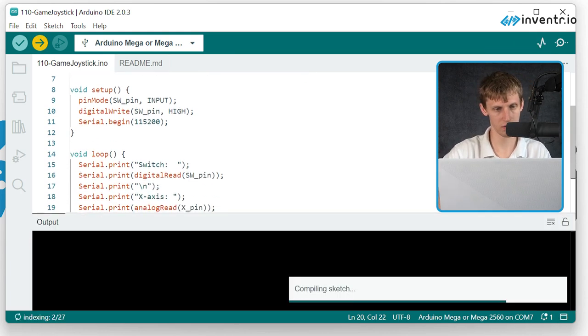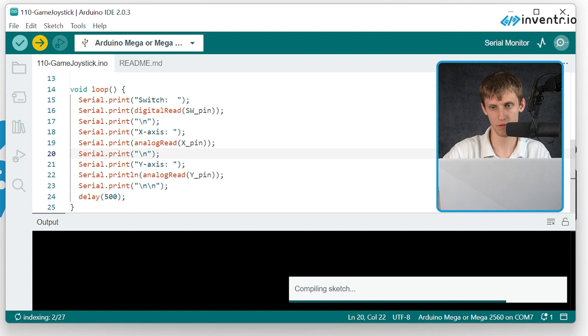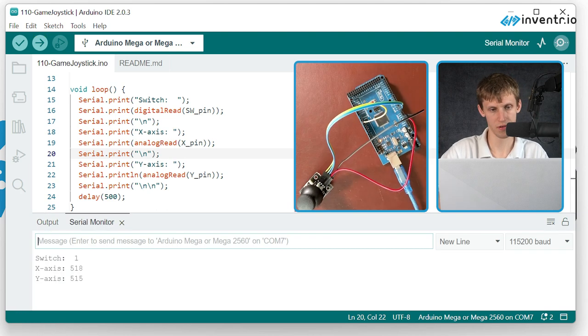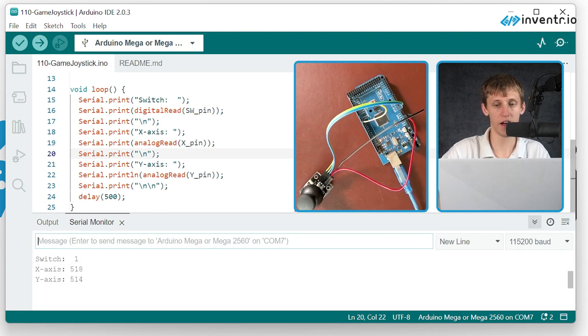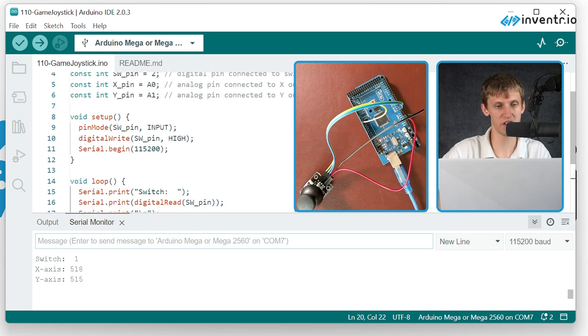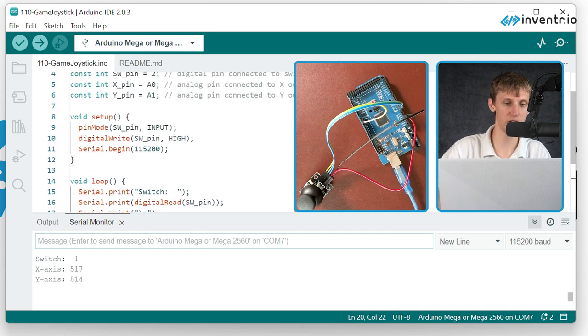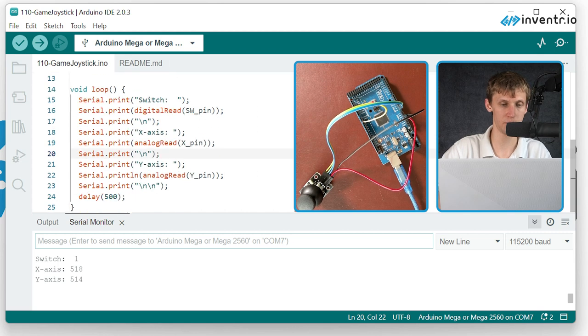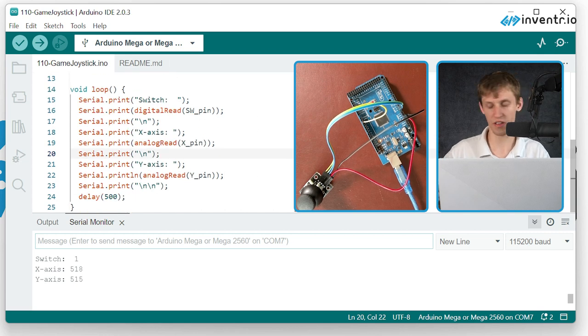I can then open up the serial monitor. I'm reading on the correct baud rate, serial.begin 115200, so I want to select that exact same baud rate.